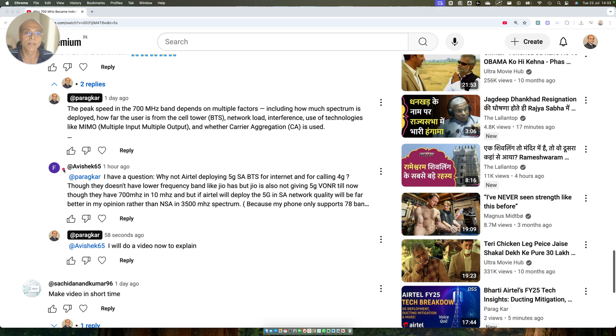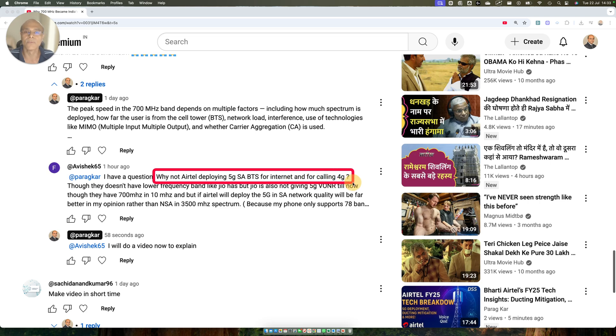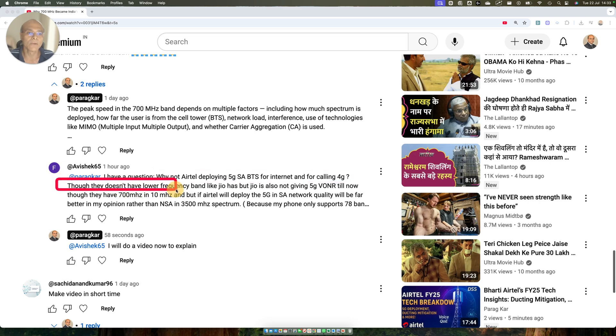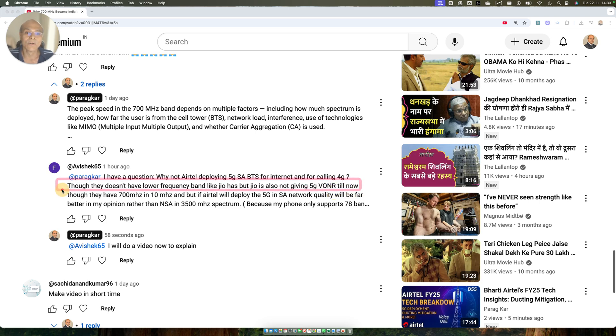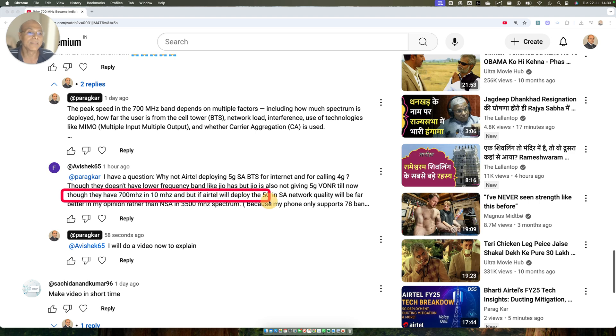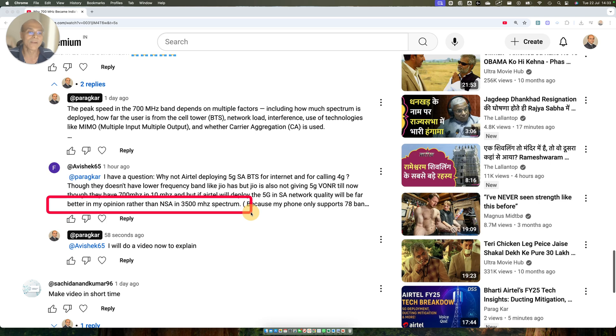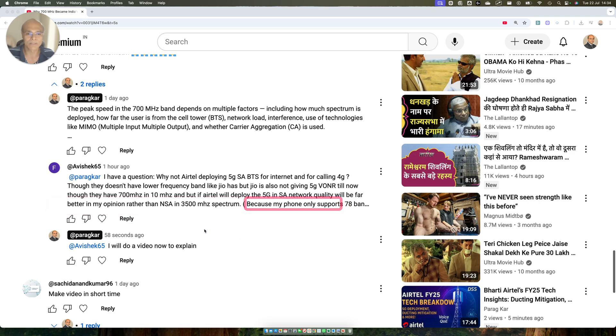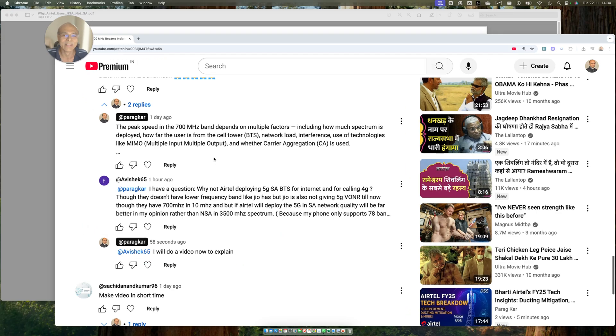This question is, and this will be very interesting. The viewer asks: Why not Airtel deploy 5G SA-BTS for internet and for calling 4G? Though they don't have lower frequency band just like Jio, but Jio also does not give 5G VONR. If Airtel will deploy 5G in SA network, the quality will be far better in my opinion rather than NSA in 3.5 GHz band. So I responded that I will do a video to explain.